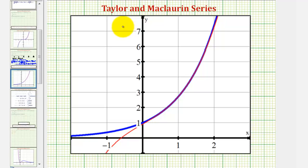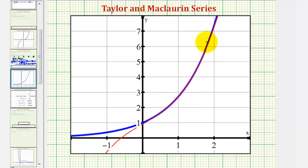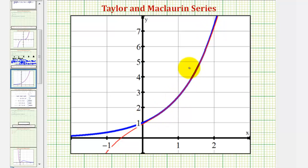f of x equals e to the x is graphed here in blue, and our Taylor polynomial is graphed here in red. Remember it was centered at x equals one, and notice around x equals one, the red Taylor polynomial is a good representation of the original function f of x graphed in blue. I hope you found this helpful.